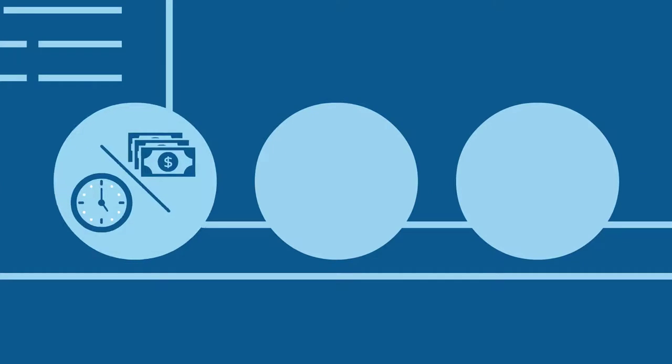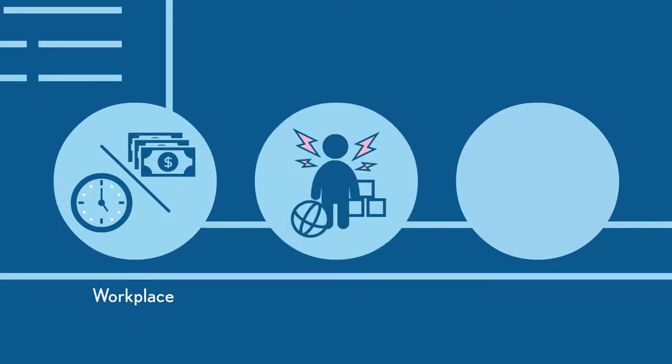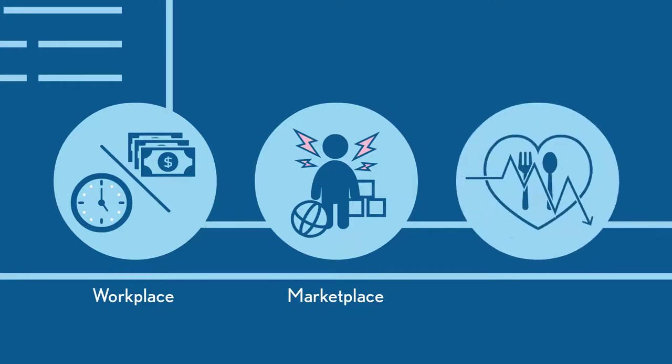Data like wages and working hours in the workplace, children's injuries from products in the marketplace, and child malnutrition in communities.